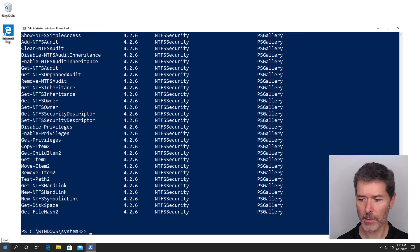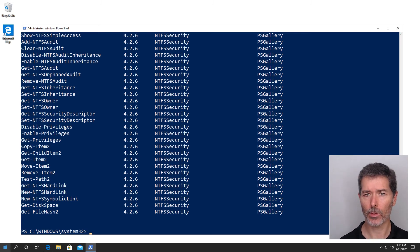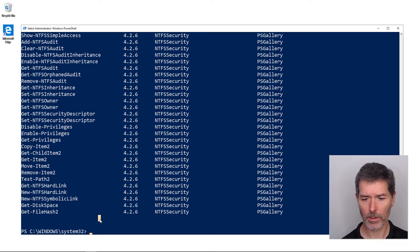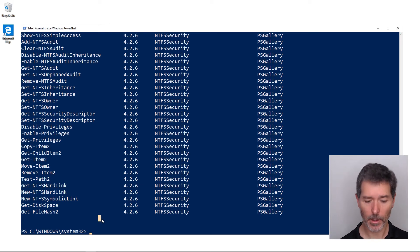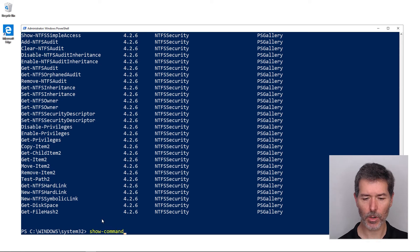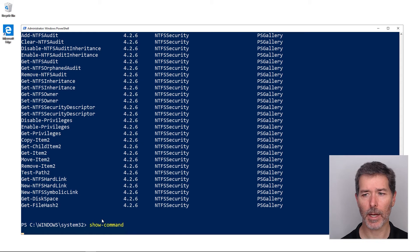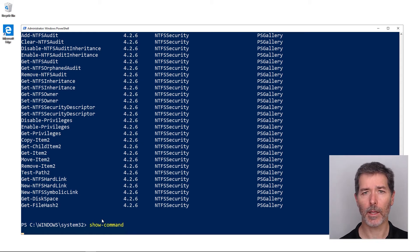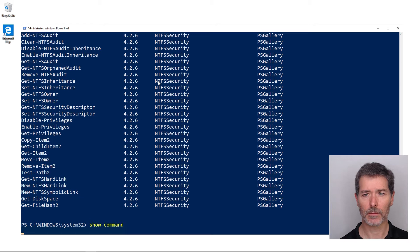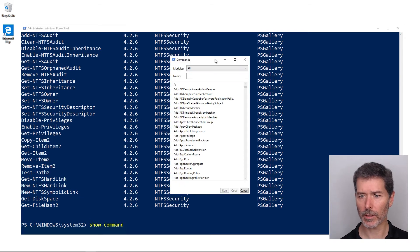The other way that we might get additional details about our commands is through the show-command command, which was introduced in PowerShell 3. Show-command, if I just run it all by itself, it's going to pop up an interactive dialog box, the same dialog that appears in the Integrated Script Editor. It's just taking a second to launch here.